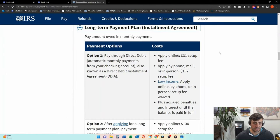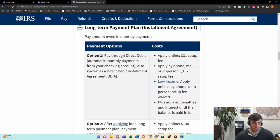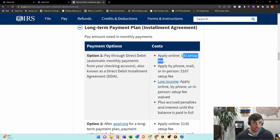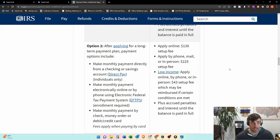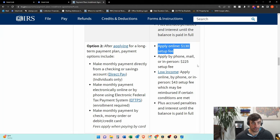Now, if this is your first payment plan that you're going to make with the IRS, they will charge this $31 setup fee if you do the direct debit installment agreement. If you choose not to do the direct debit installment agreement, they're going to charge you that $130.